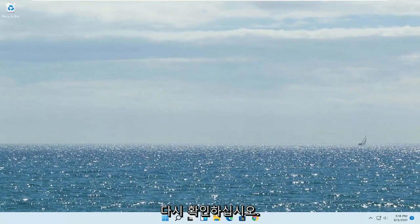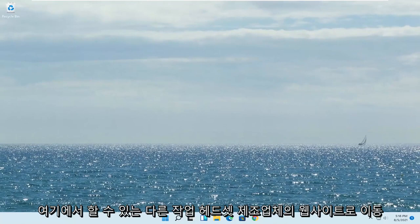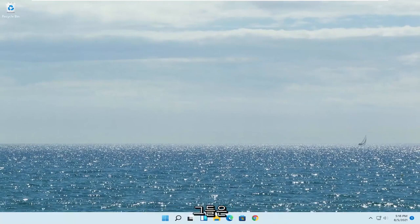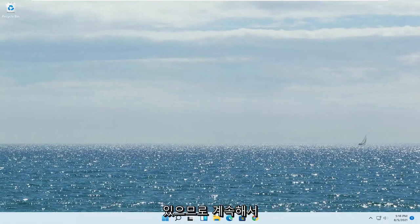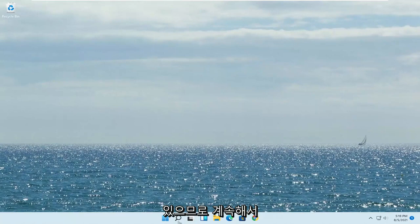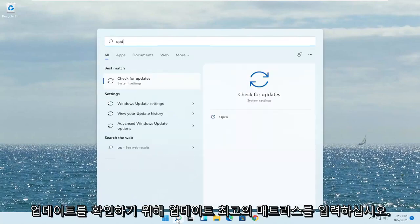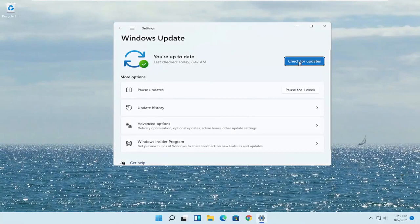Something else you can do here too: go onto the manufacturer's website of your headset and see if there are any drivers available for them. Most of them have automated tools you can just download, so go ahead and check that out. Another thing you can try — open up the start menu, type in update, and the best match will say check for updates. Go ahead and open that up and select check for updates.